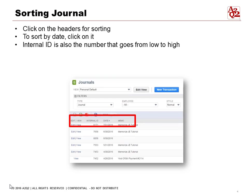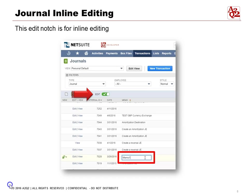You can have the oldest journals first or the newest first. Internal ID is another field with a number that can go from low to high — even if someone uses a different date, we can sort and find the ID number in sequence. So what is inline editing? This edit notch is for inline editing.